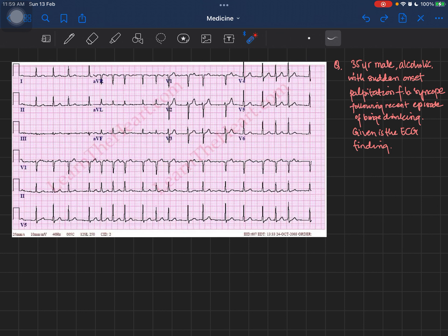The history tells us that this patient is an alcoholic, so there may definitely be some structural abnormalities in this patient's heart — for example, a dilated cardiomyopathy, which could be expected in an alcoholic patient. These structural abnormalities might be causing certain rhythm problems in this patient.